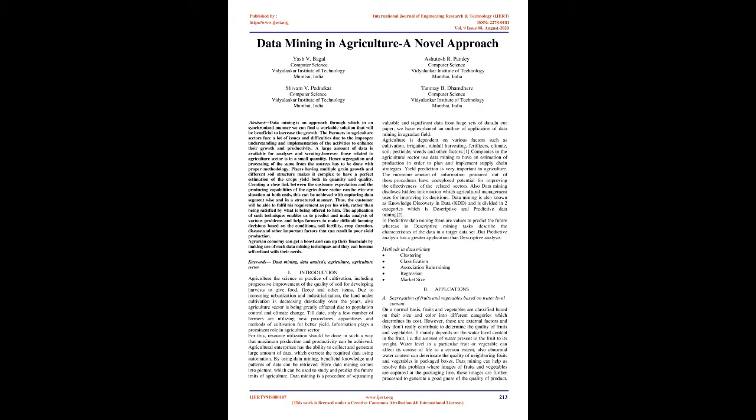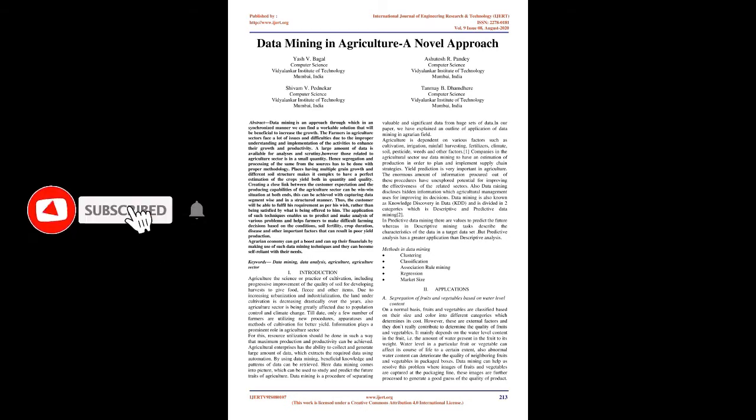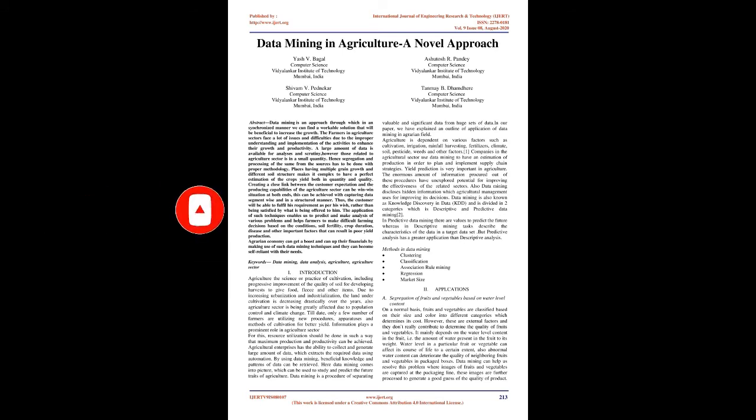Keywords: data mining, data analysis, agriculture, agriculture sector. Introduction: Agriculture, the science or practice of cultivation, including progressive improvement of the quality of soil for developing harvests to give food, wool and other products. Due to increasing urbanization and industrialization, the land under cultivation is decreasing drastically over the years. Also, agriculture sector is being greatly affected due to population control and climate change. Till date, only a few number of farmers are utilizing new procedures, apparatuses and methods of cultivation for better yield.